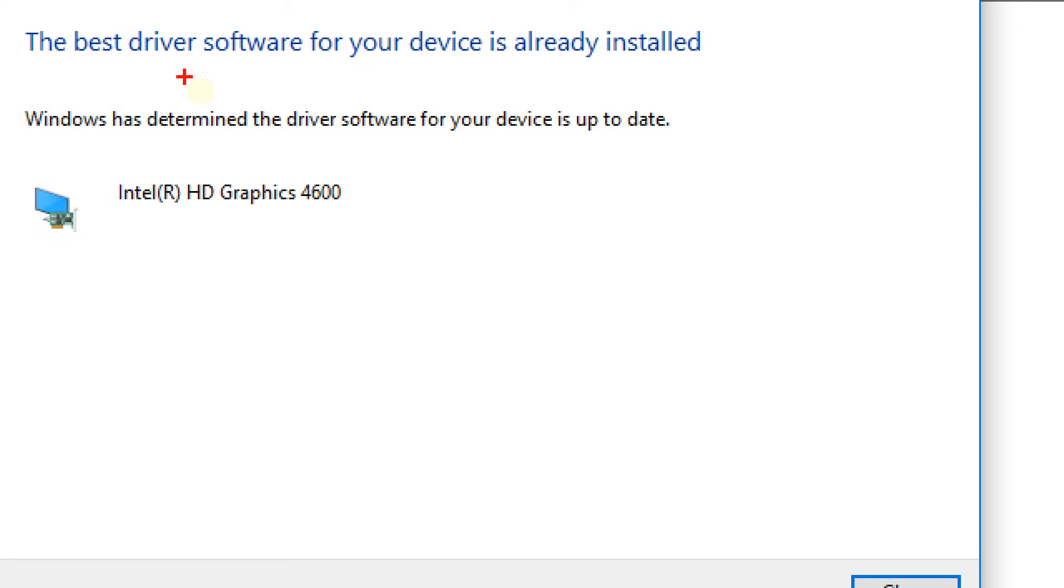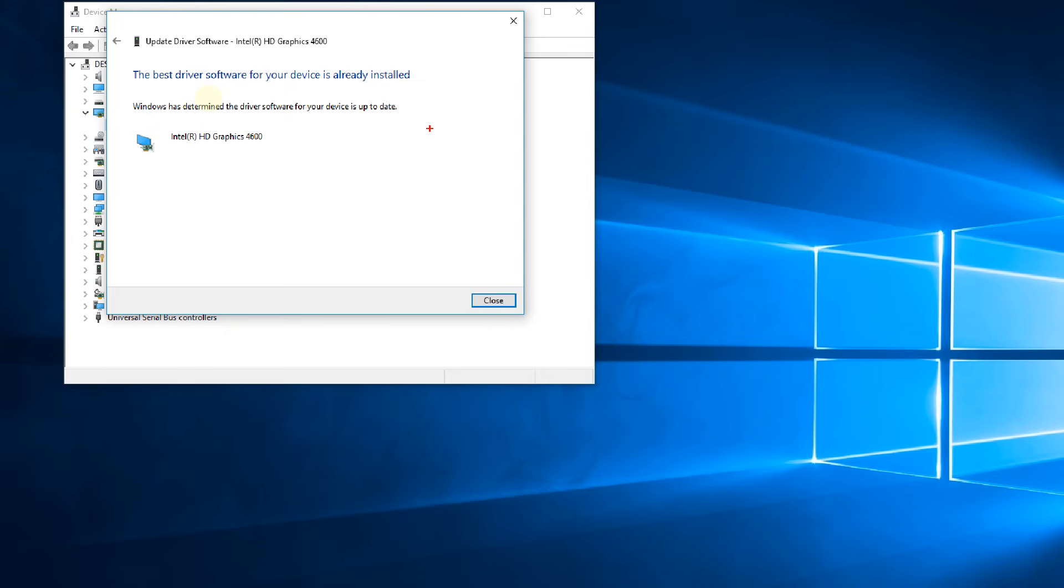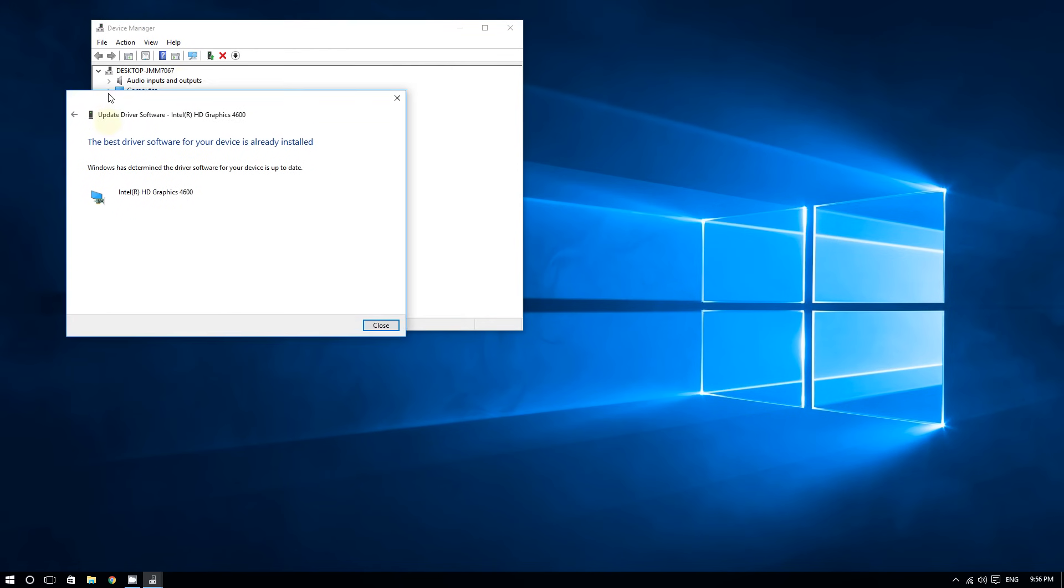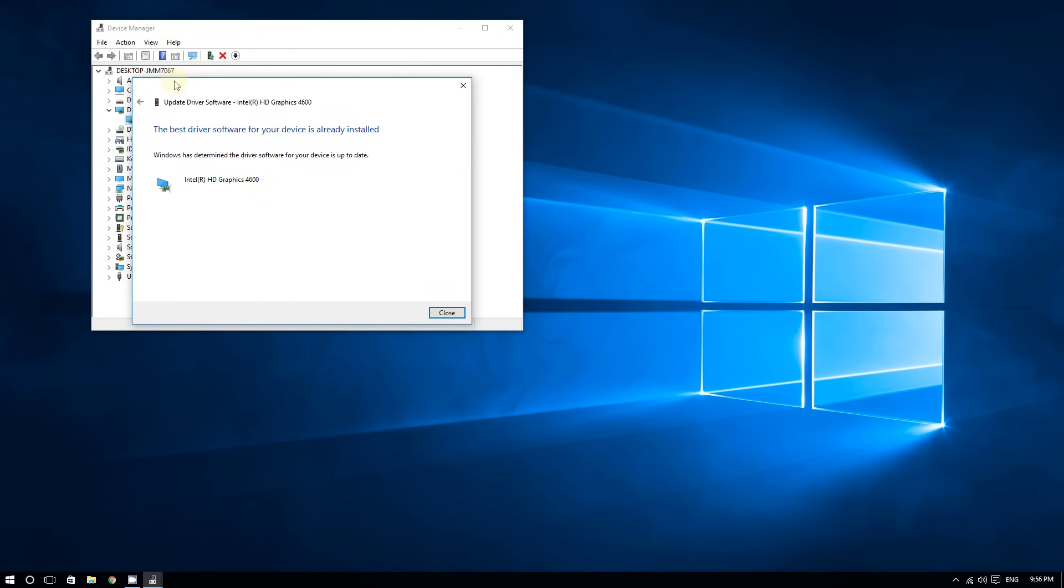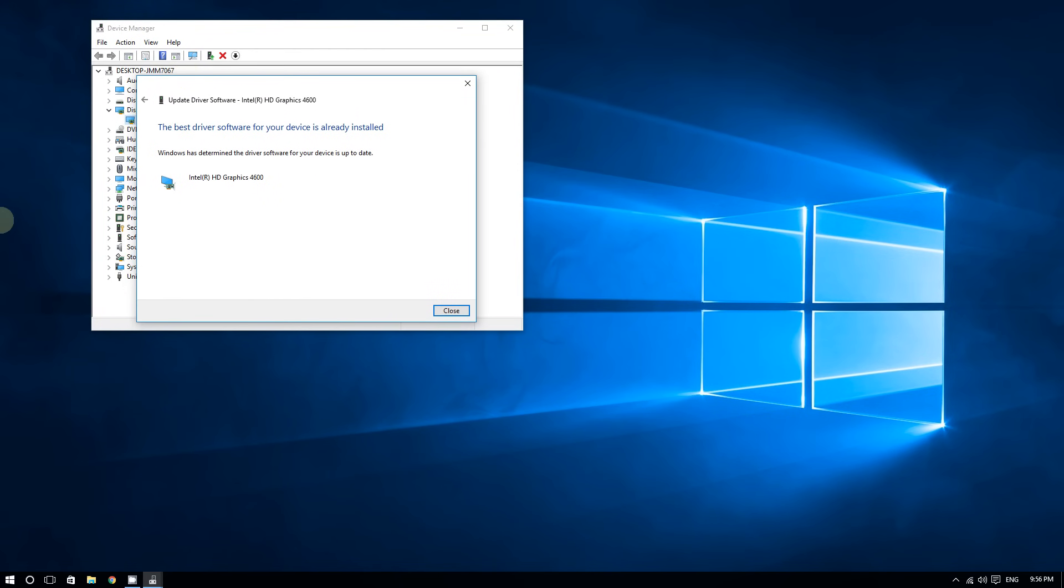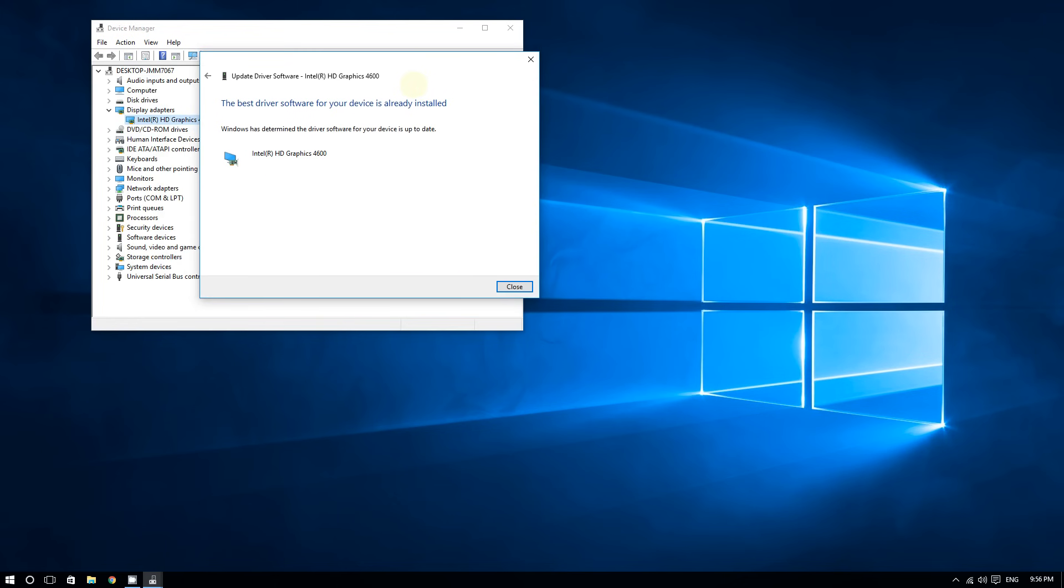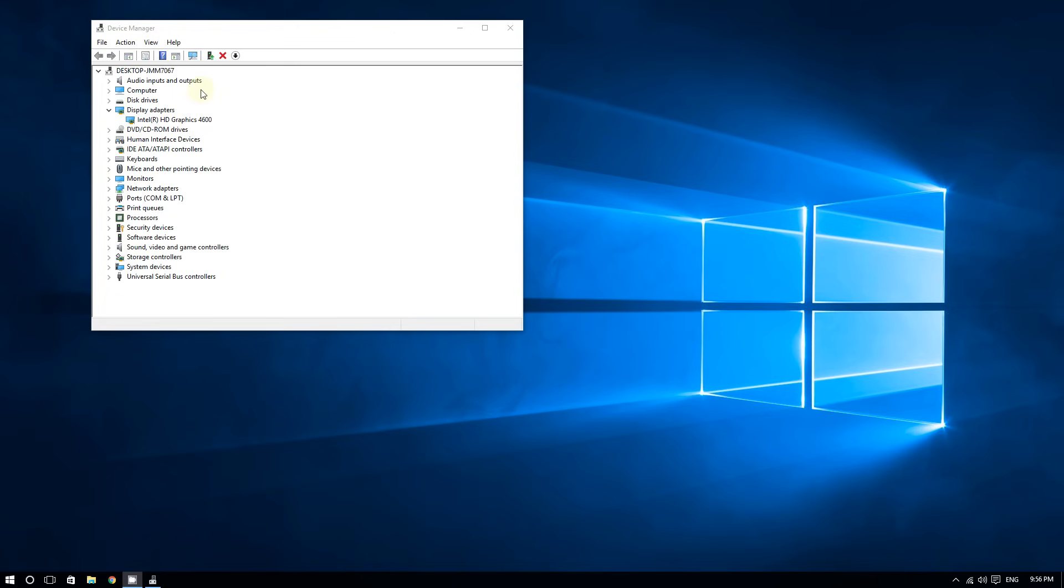In many cases, Windows 10 does not update the graphics card properly. In fact, in some cases, Windows 10 is not able to detect which graphics card you have.